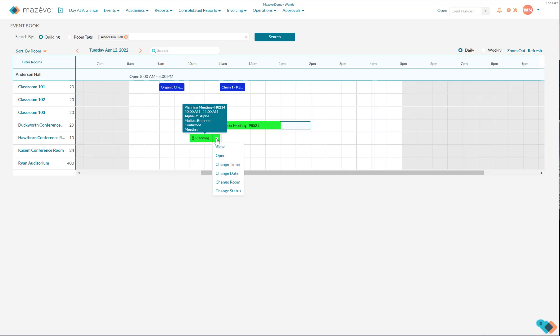Other editing options include Change Times, Change Date, Change Room, and Change Status. Keep in mind that if you have event planner view only permissions, you will only see the view option on the list of choices.